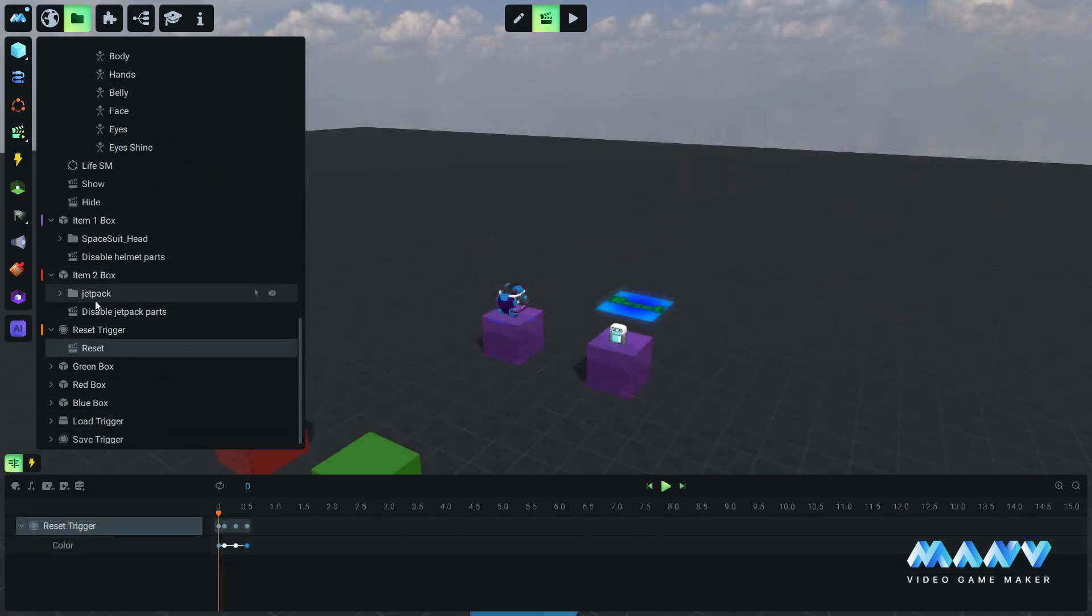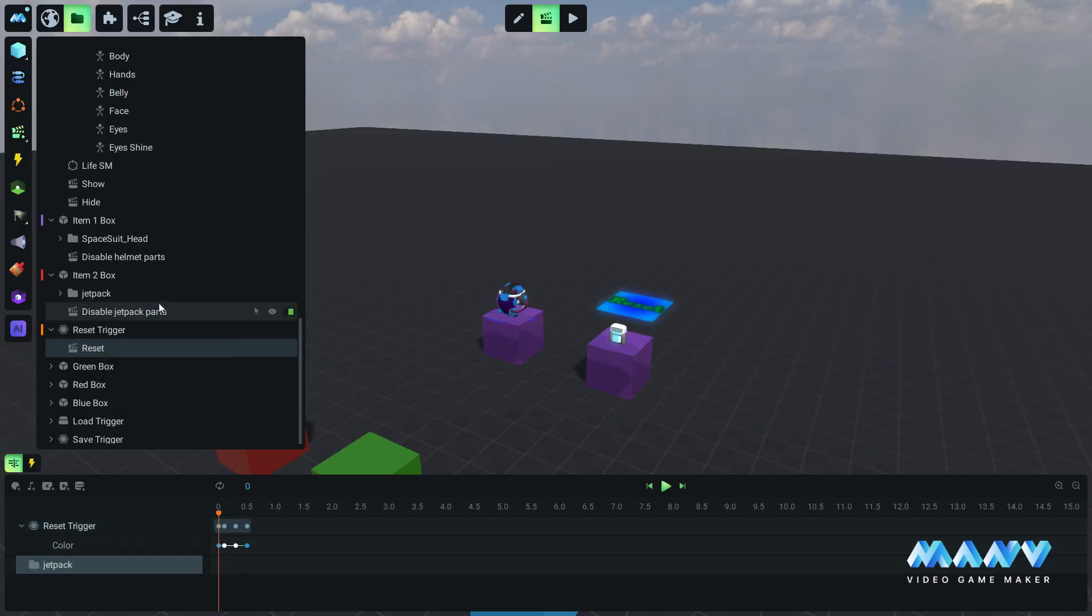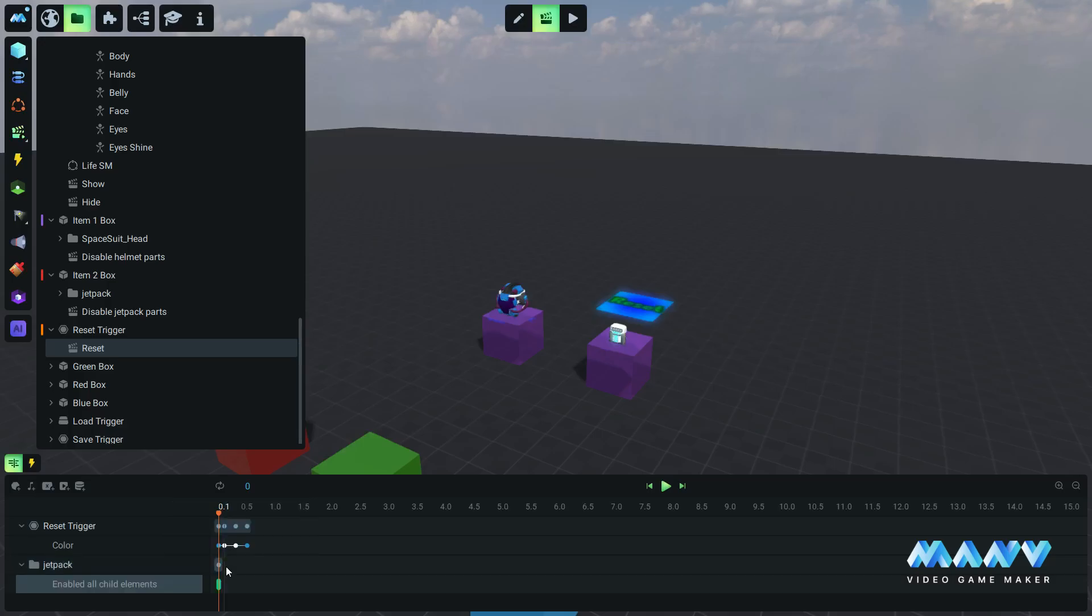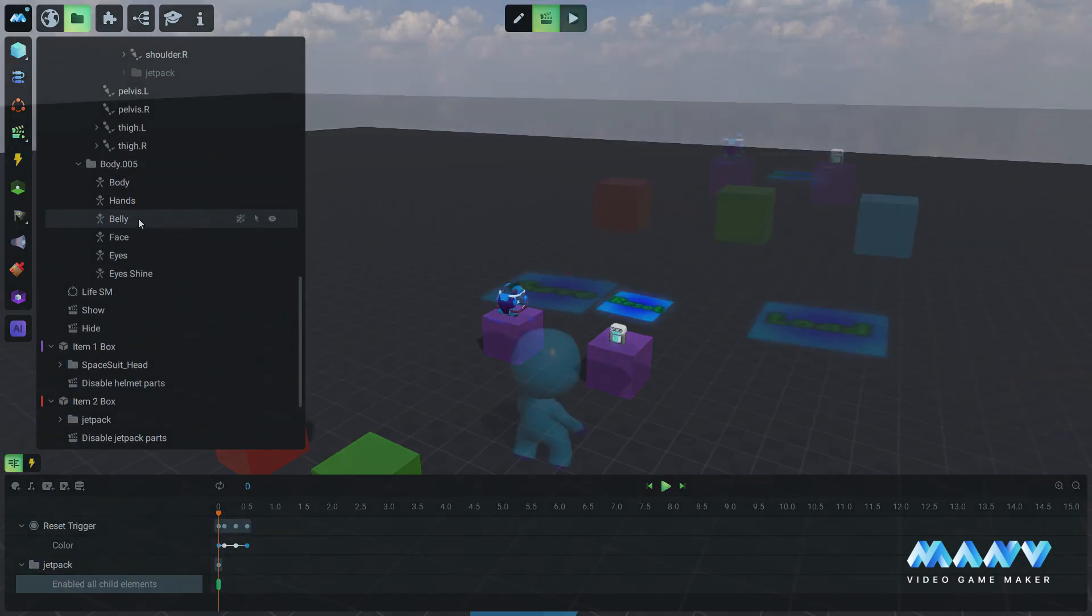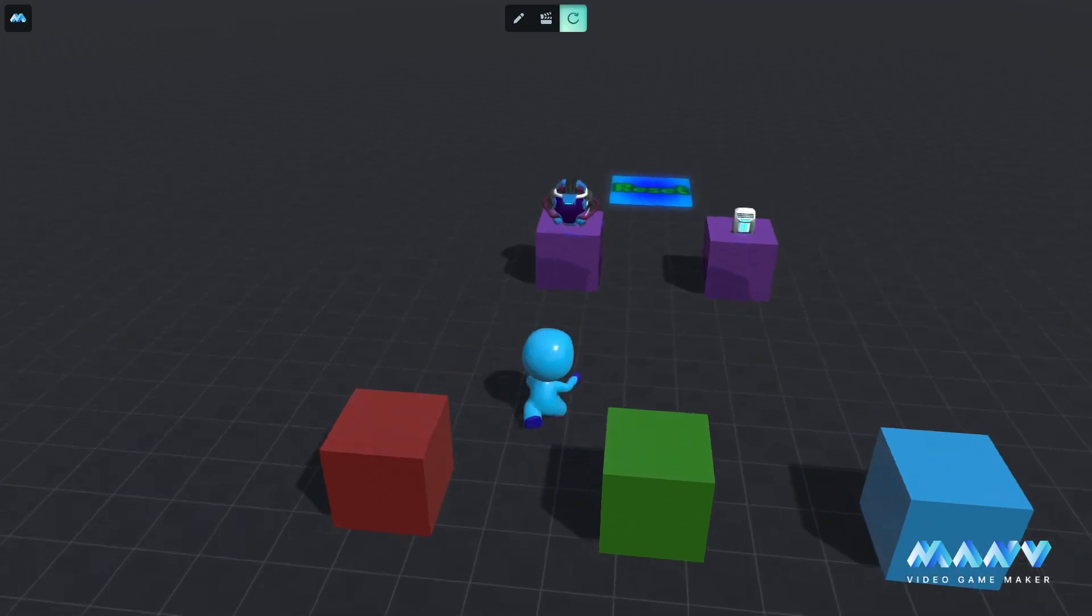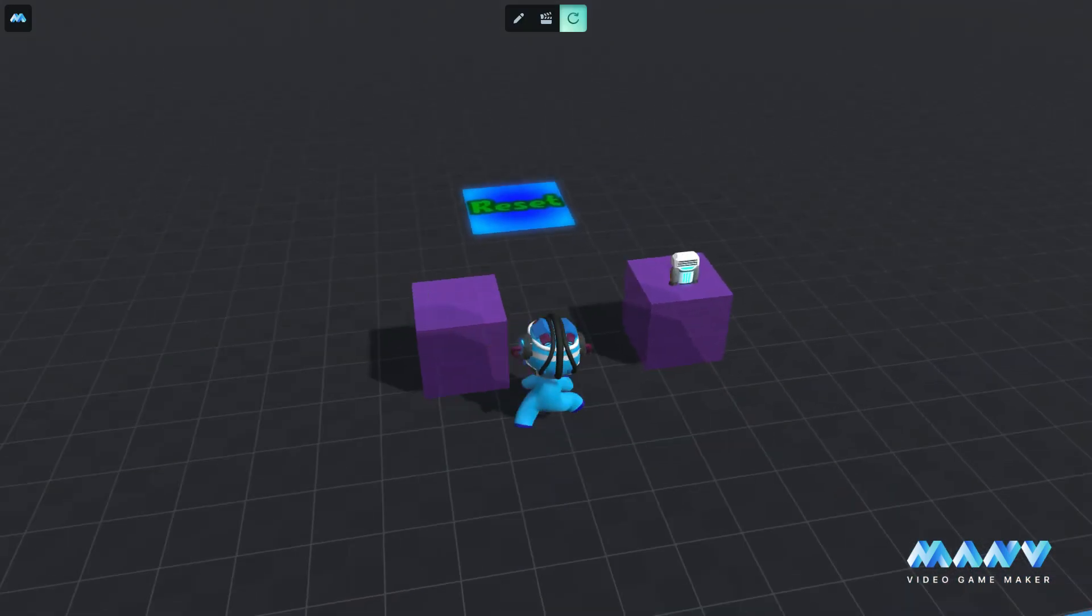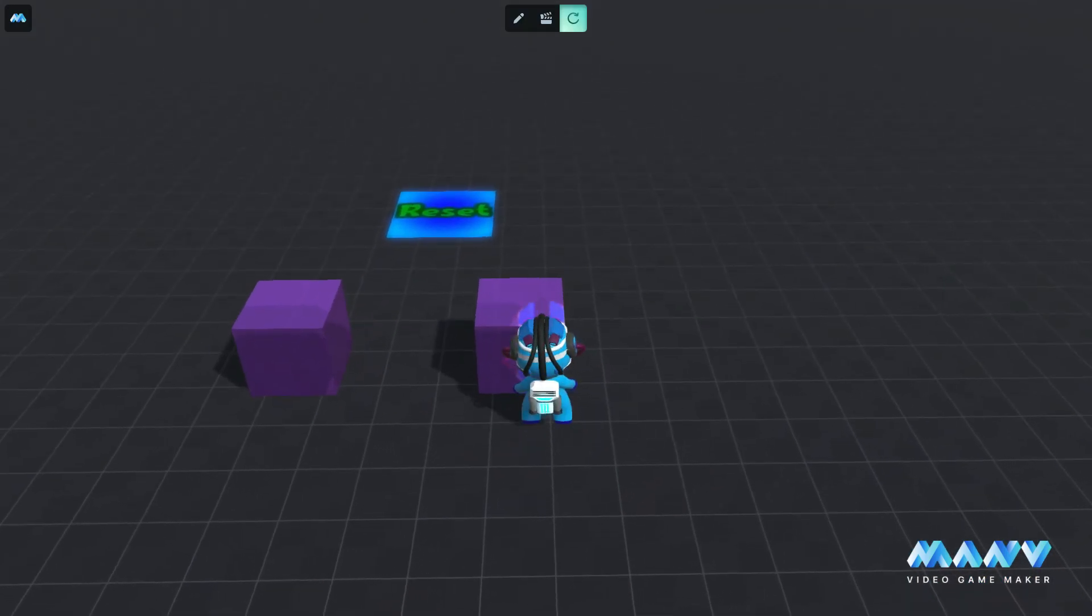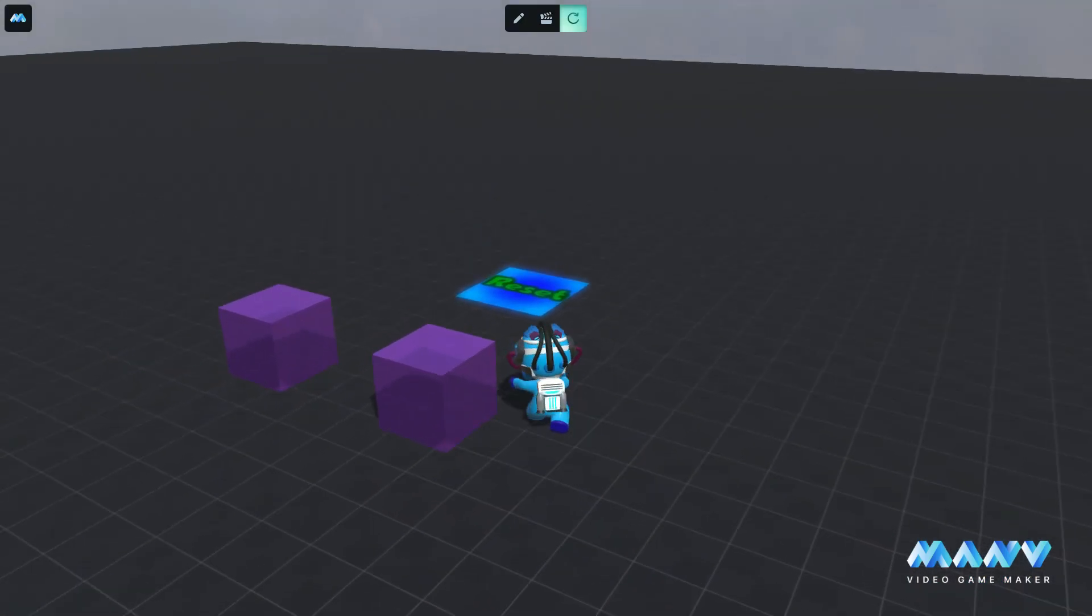We can use this feature to enable and disable many different parts of models at once, to enable or disable entire levels or areas from our game, and to equip our character with items or reset its items.